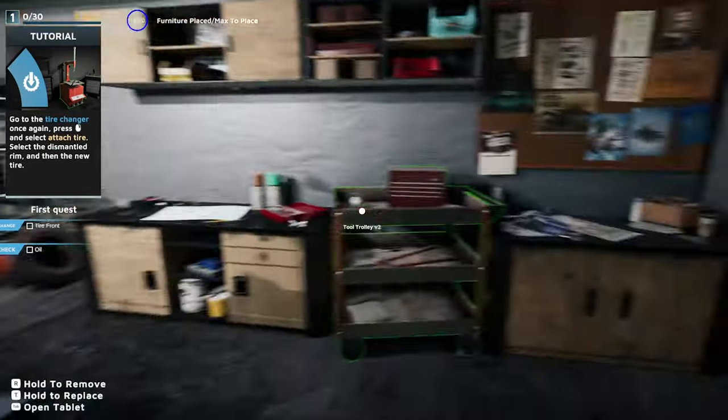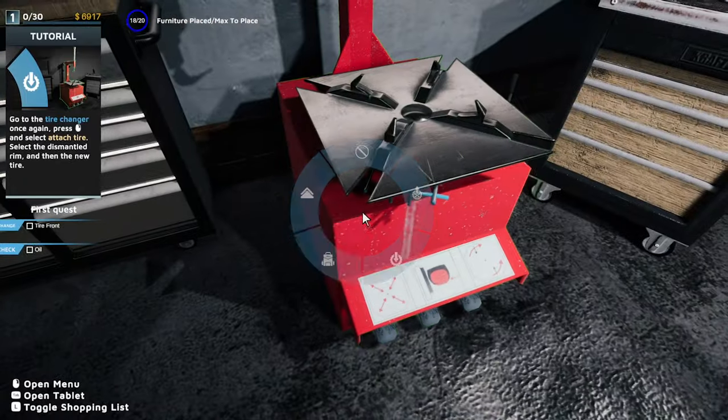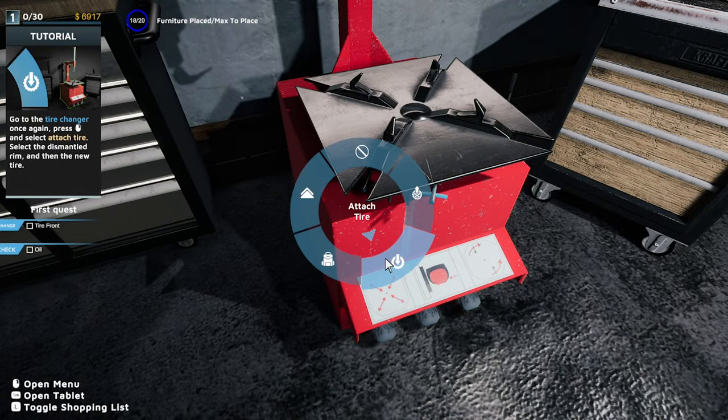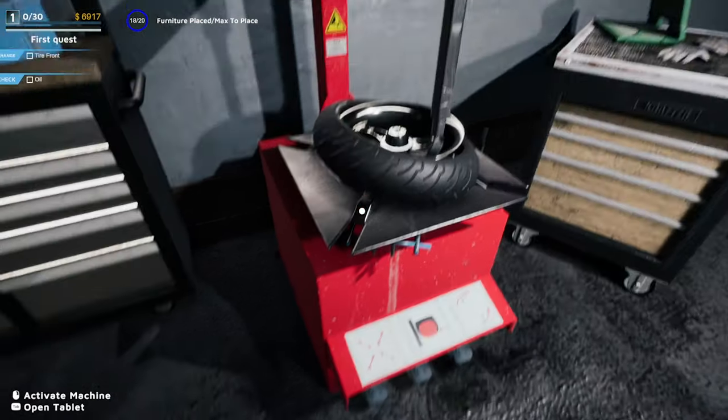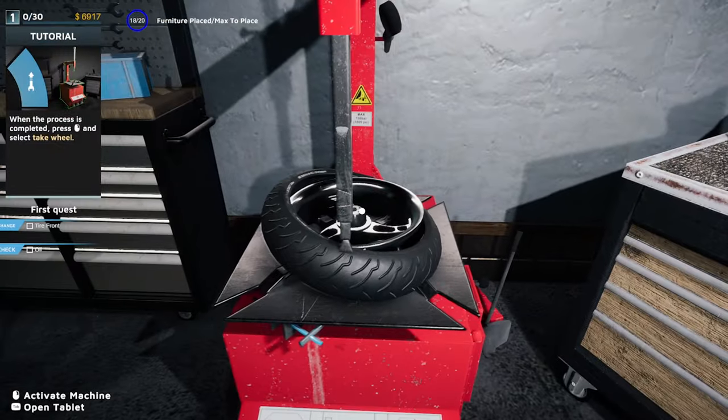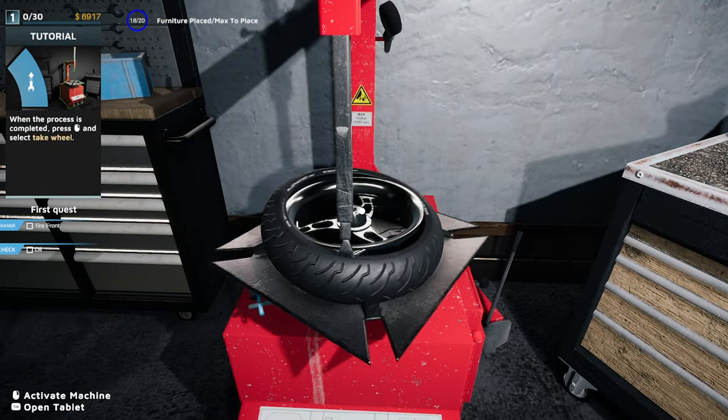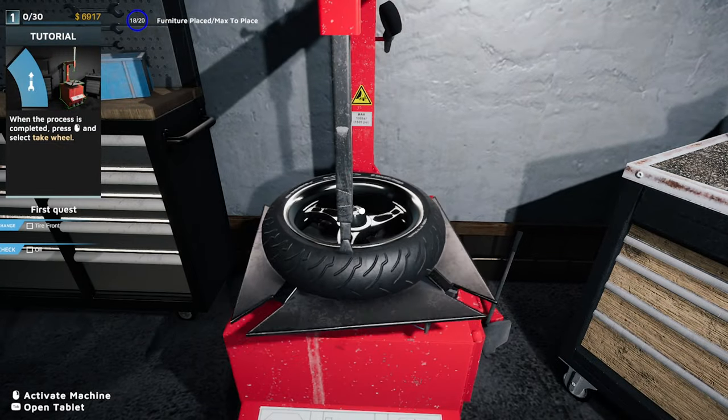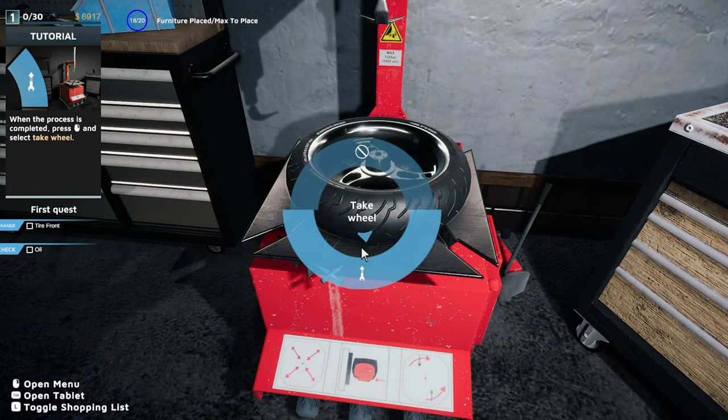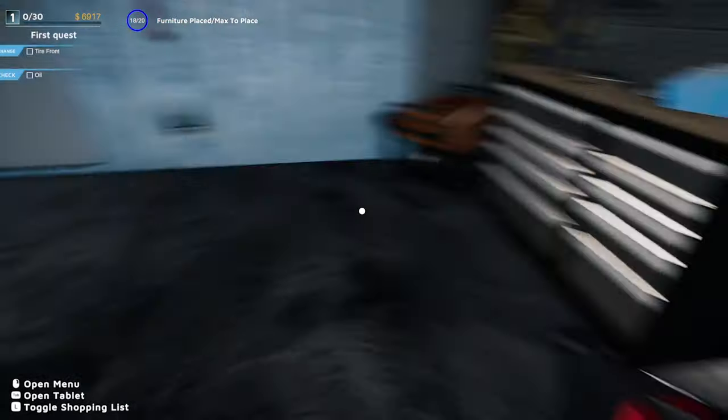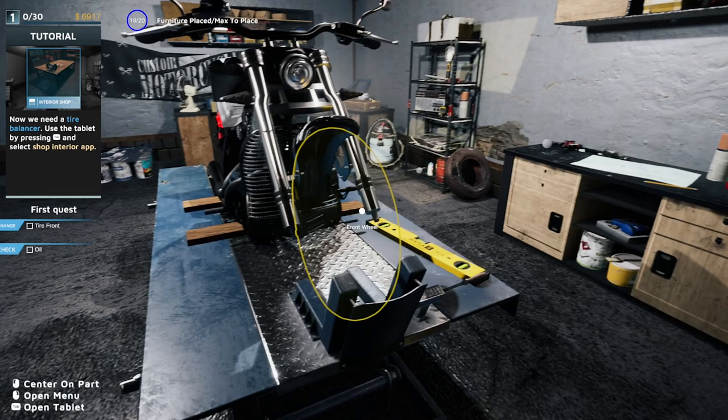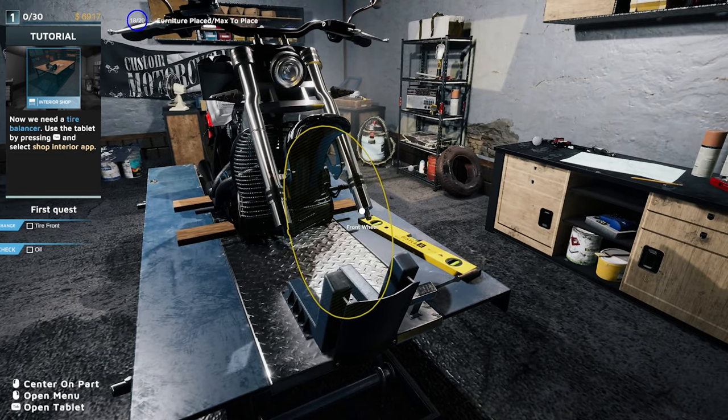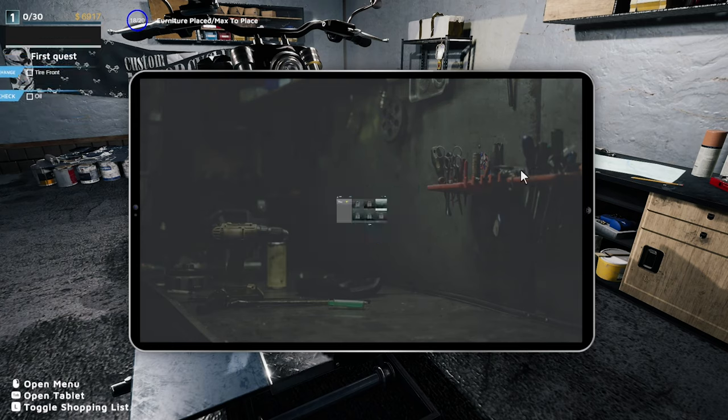Now we've got to put the tire on. Spin around the circle. Attach rim, new tire. Awesome. Take the wheel. Now click back on the front. Oh now we need a tire balancer.